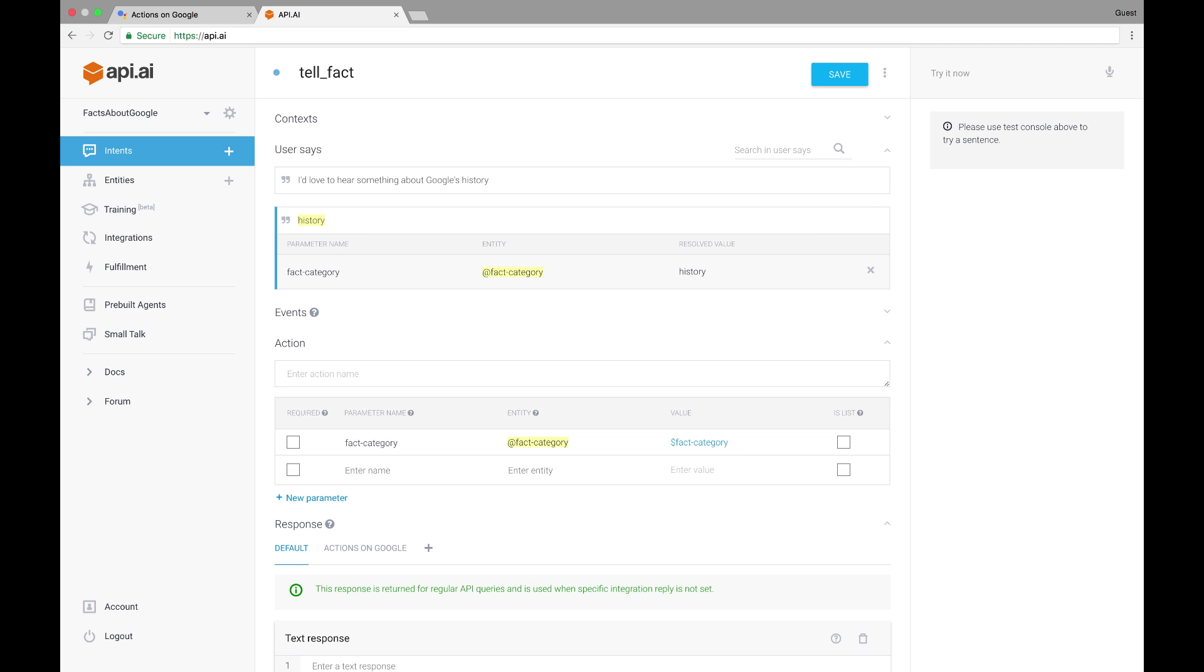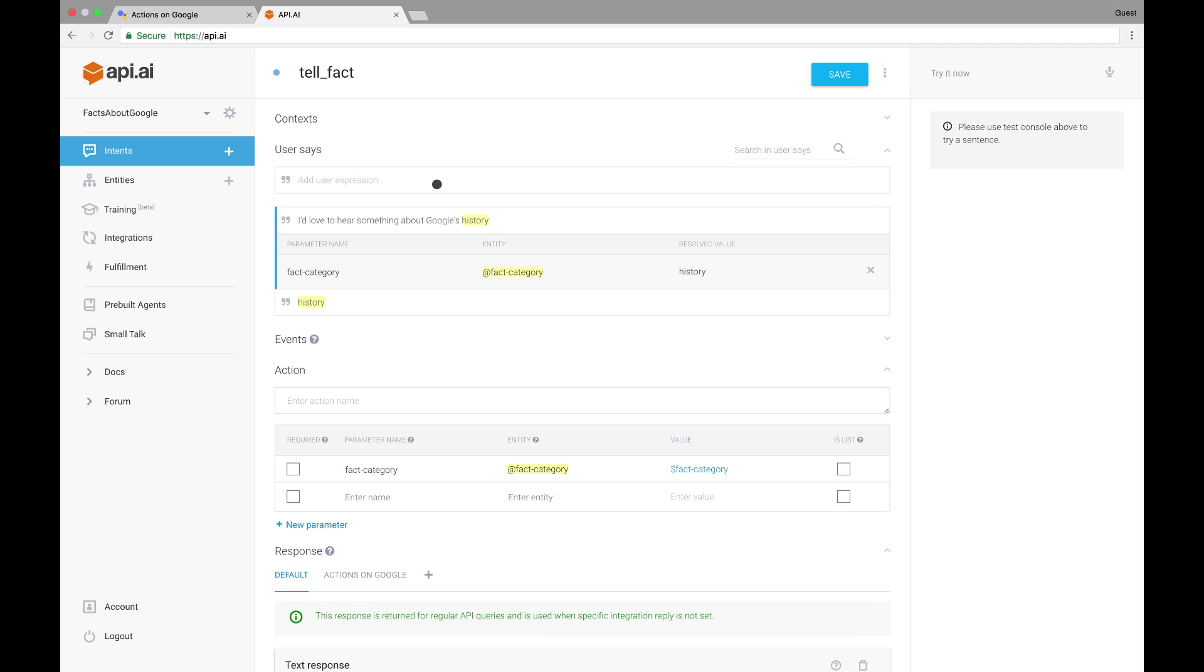As I'm adding new examples, you can see how they're automatically annotated with the fact category entity. This means the user can provide the entity value directly in the phrase used to trigger this intent. We can change the annotation, the names of parameters, and the entities to fit our use case. API.AI will learn from the annotated examples and entities to understand more variations of such requests.